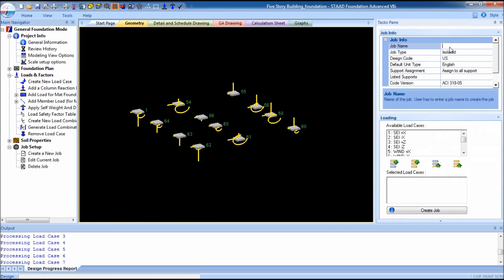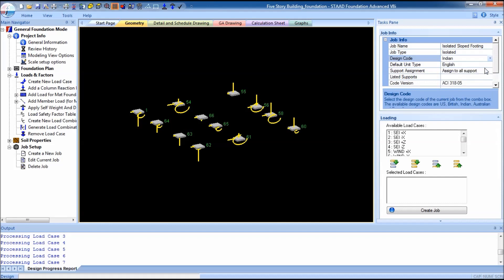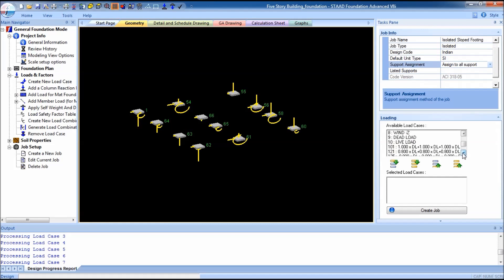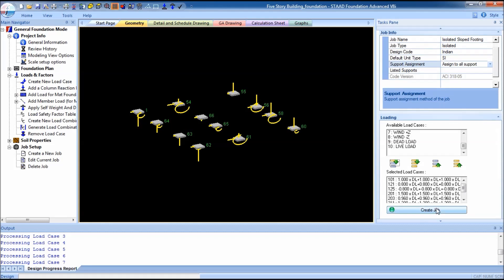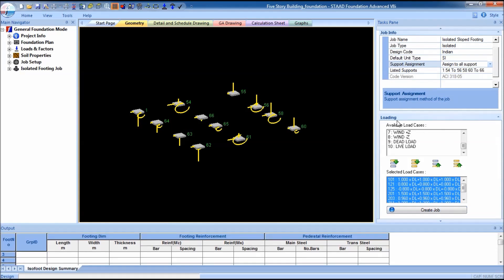Now we have to create the job. Go to job setup, click on create a new job, and give a job name. For me it is Indian standard. Assign to all supports. These are the available load cases — I am going to select the combination load cases which were previously generated. Select and click on create job.